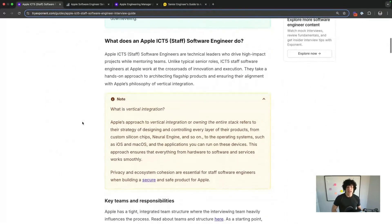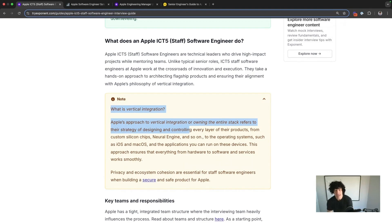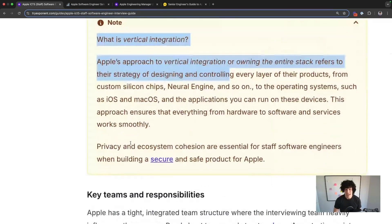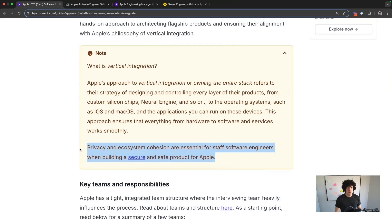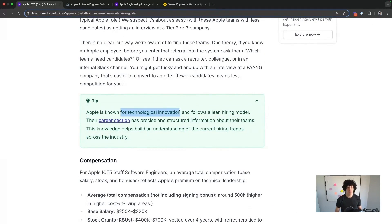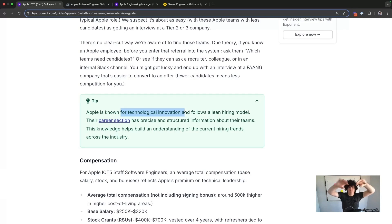Apple is known for vertical integration — it's one of the reasons they have so much control over the market. It's not just a cliche: privacy and ecosystem cohesion are how they think philosophically, so it's good to show this in your ICT5 interview, mainly when you're designing systems, by making considerations that map to that philosophy. They're also really known for technical innovation and follow a lean hiring model. They can have unusual reporting structures — a VP might have a staff engineer reporting directly to them alongside 30 other engineers. Think of their technical leaders as more hands-on regardless of how senior they are throughout their entire engineering org. It's just an Apple thing.